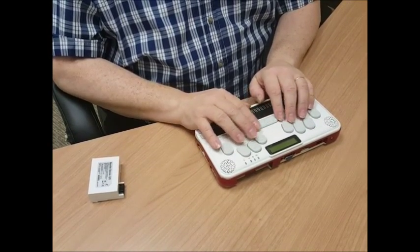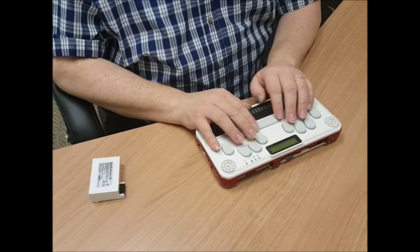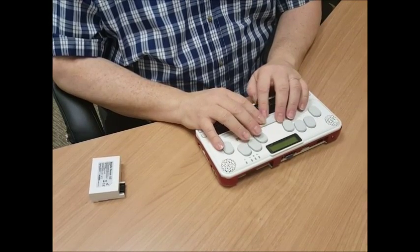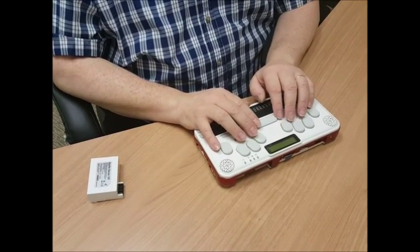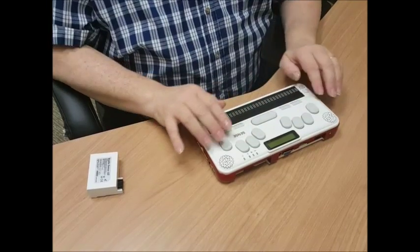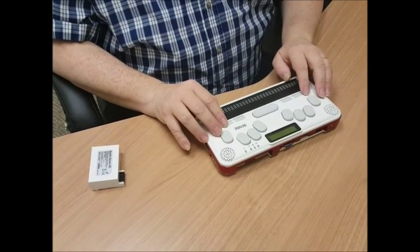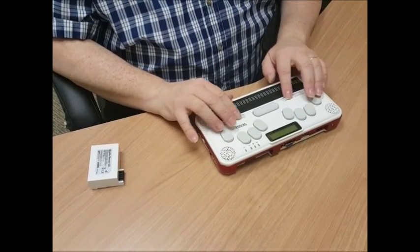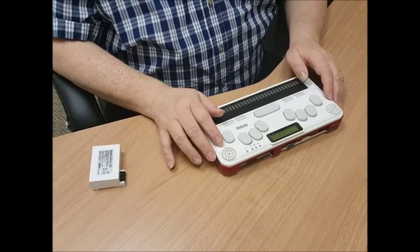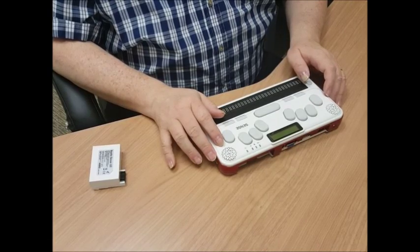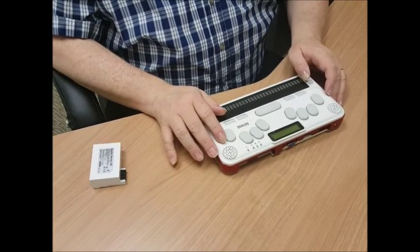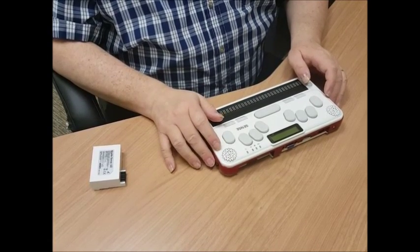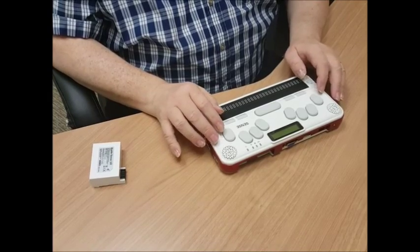Below that, kind of horizontal, is a long sort of bar. That's the space bar. On both sides of that space bar are four little rectangles. From the left to right they are F1, F2, and the space bar, F3, F4 on the far right.